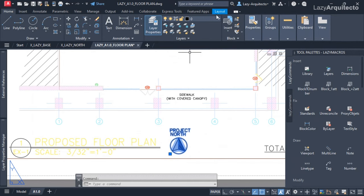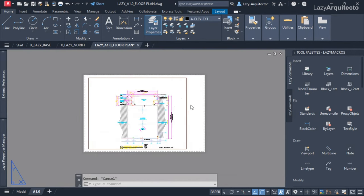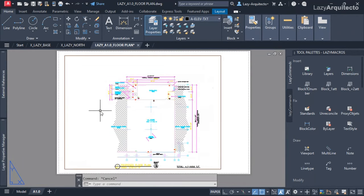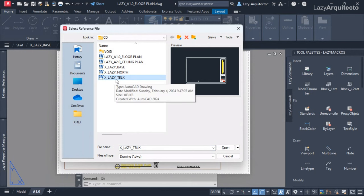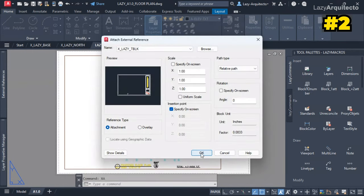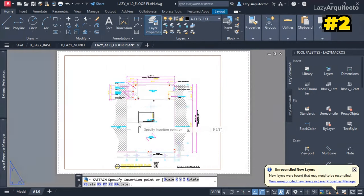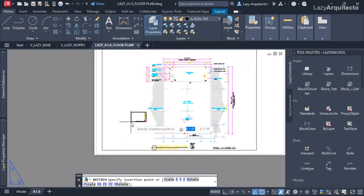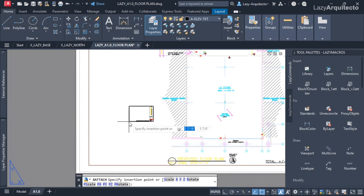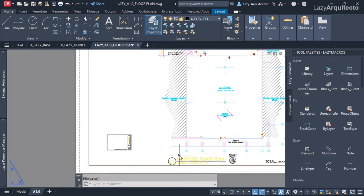Now I need a title block. I'll bring it in as an XRef using the XA shortcut to attach it. I select the title block file, click Open, click OK to attach it — but wait, why is my title block so tiny? It's scaled incorrectly. This is another very common problem where objects are scaled incorrectly when attaching a drawing as an XRef. Let me undo that with Ctrl+Z.